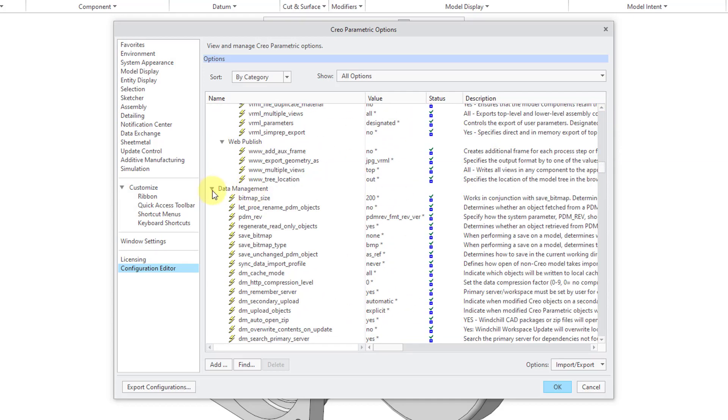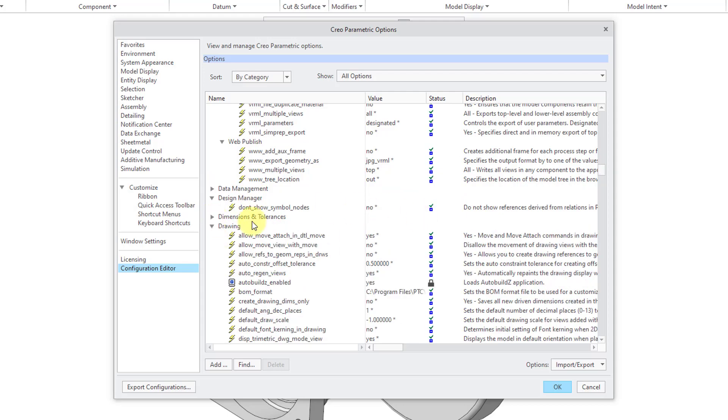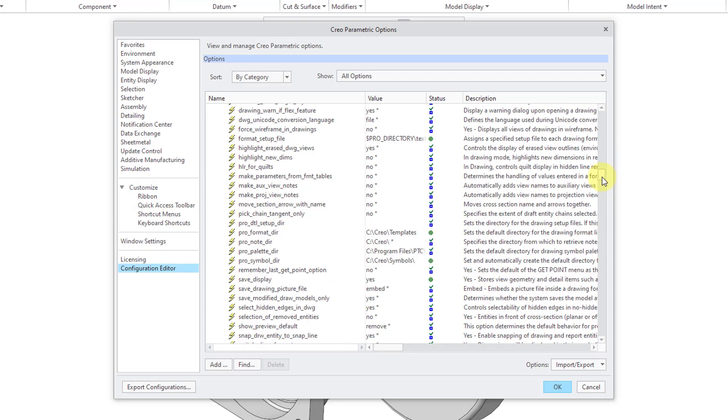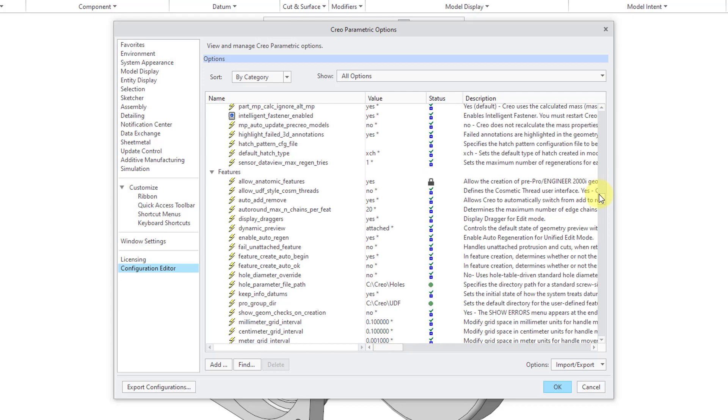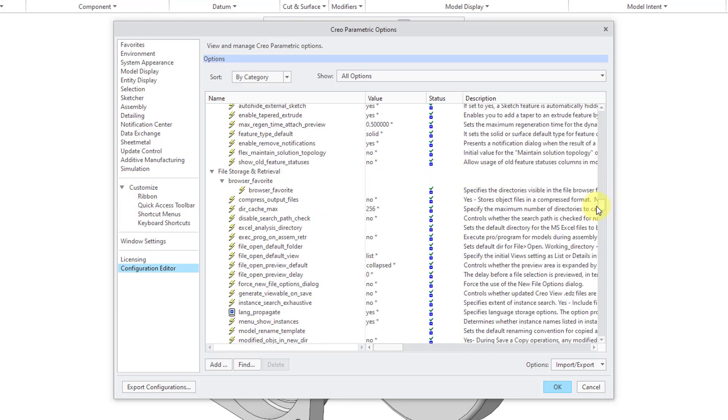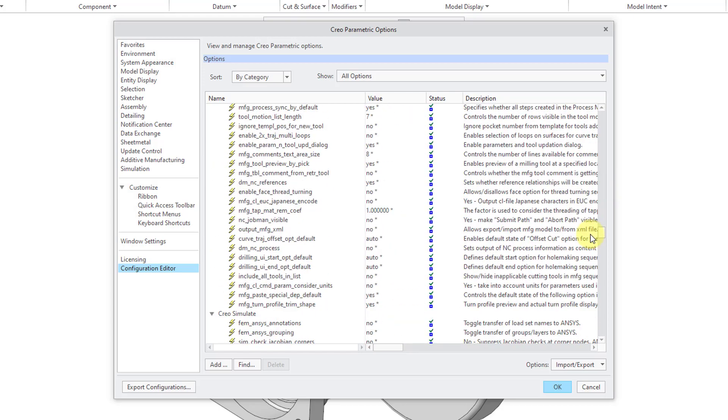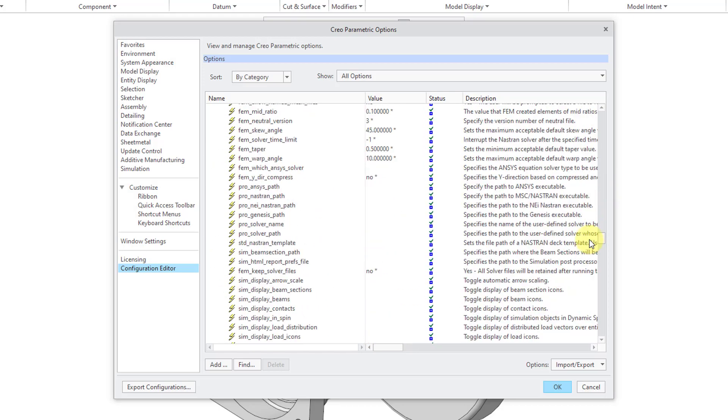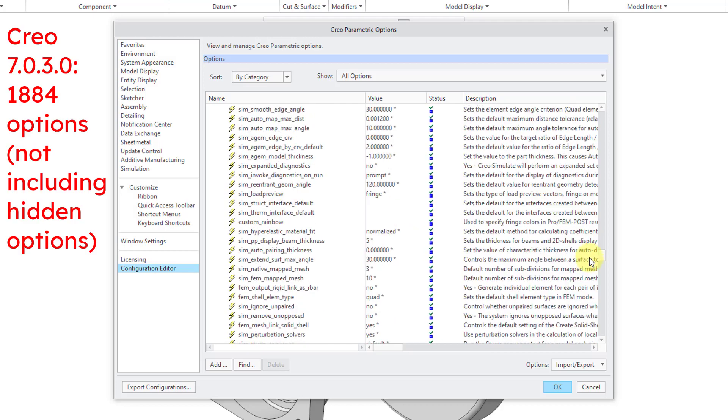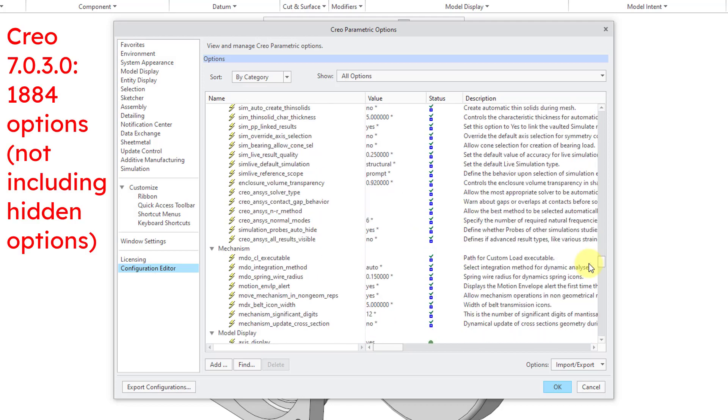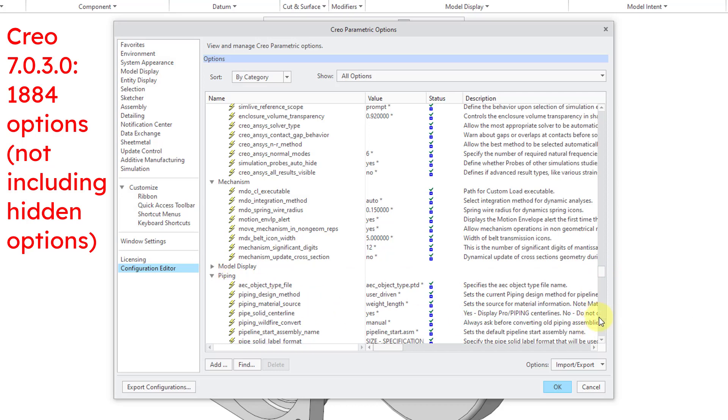Give me a moment as I look for the relevant one. Let me collapse some of these just so it's easier to scroll down through this long list. And yes, there are a lot of configuration options in Creo Parametric. Last time I checked, there were over 1,800 of them